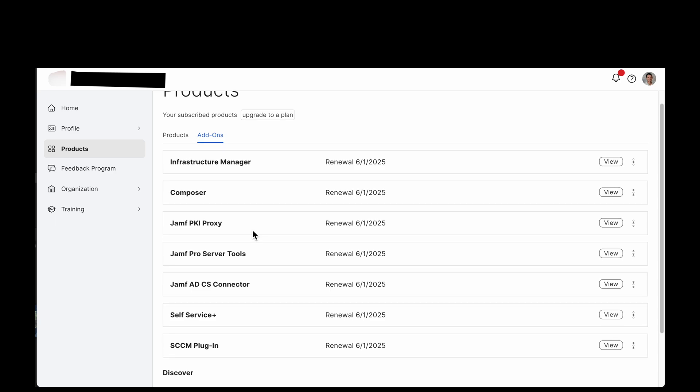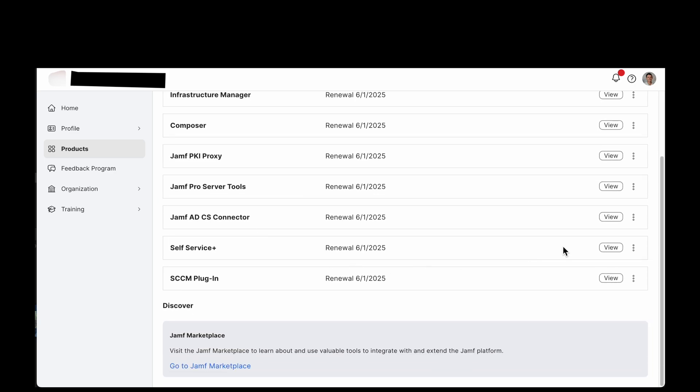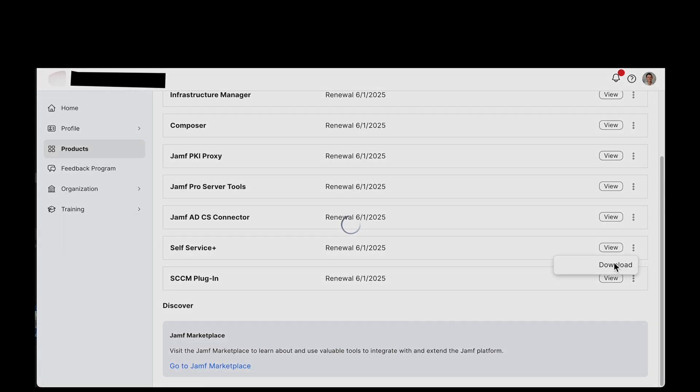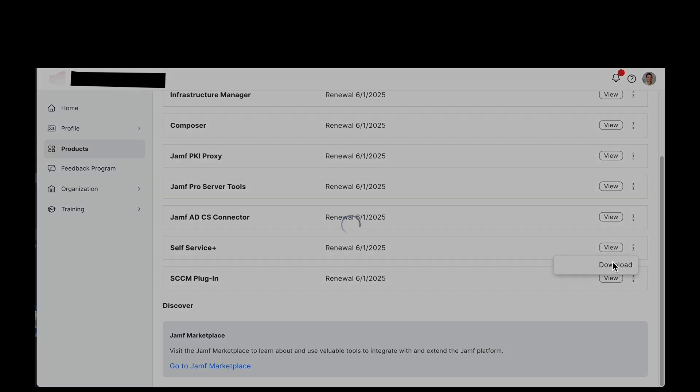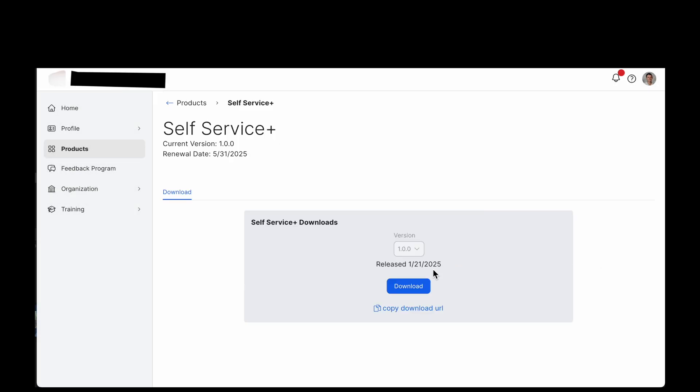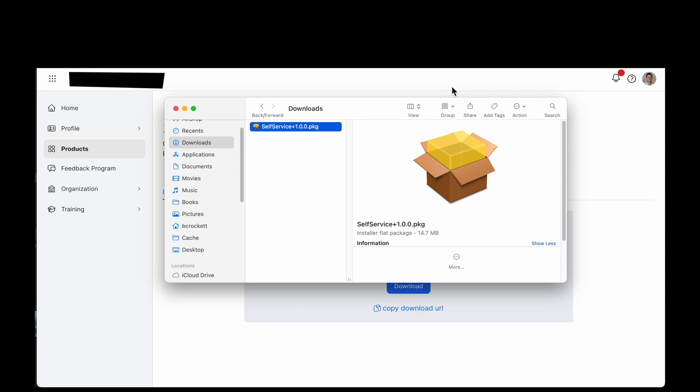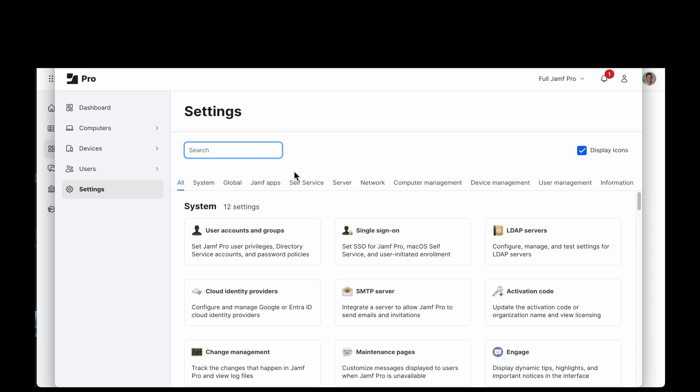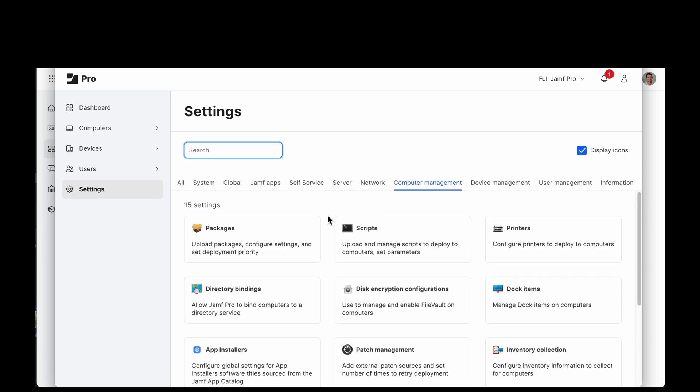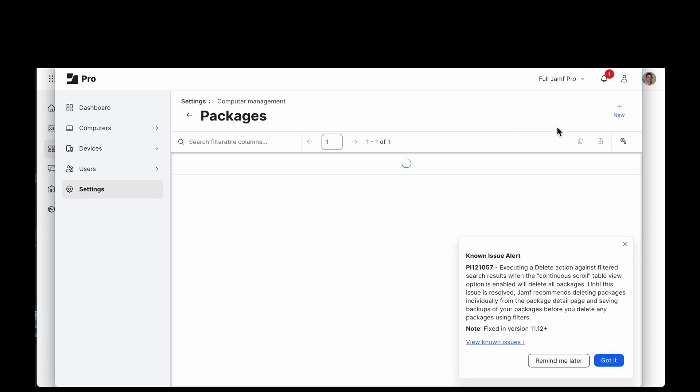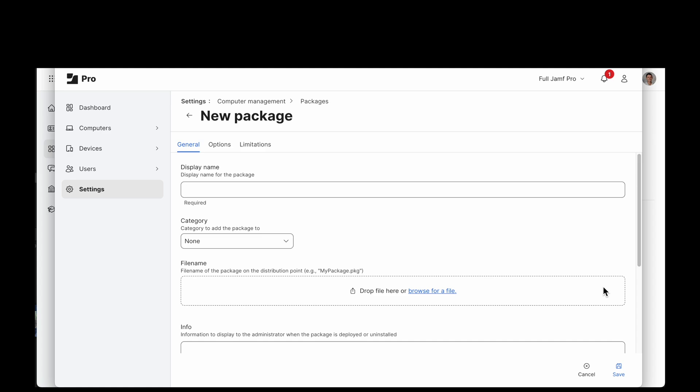So to get this you're going to need to log in to your Jamf products page and download this add-on called Self Service Plus. It was released just a couple days ago so it's on version 1.0 or 1.0.0. So let's get that downloaded and then uploaded to our JSS.